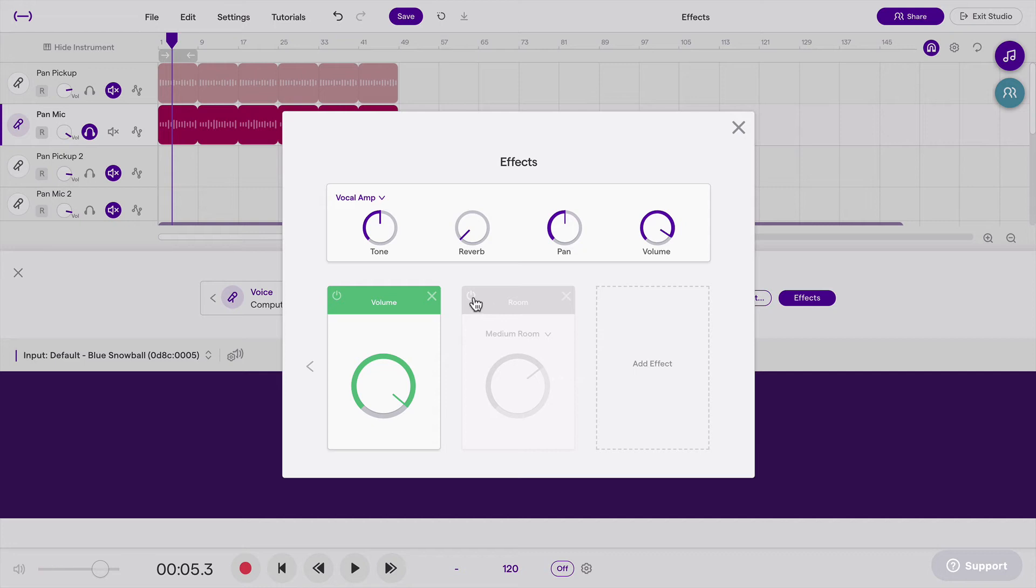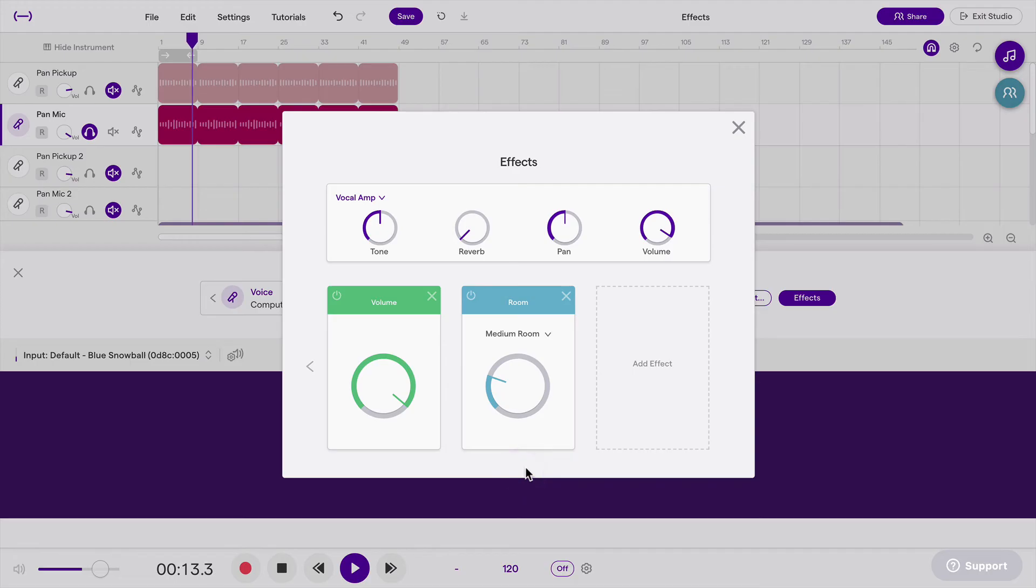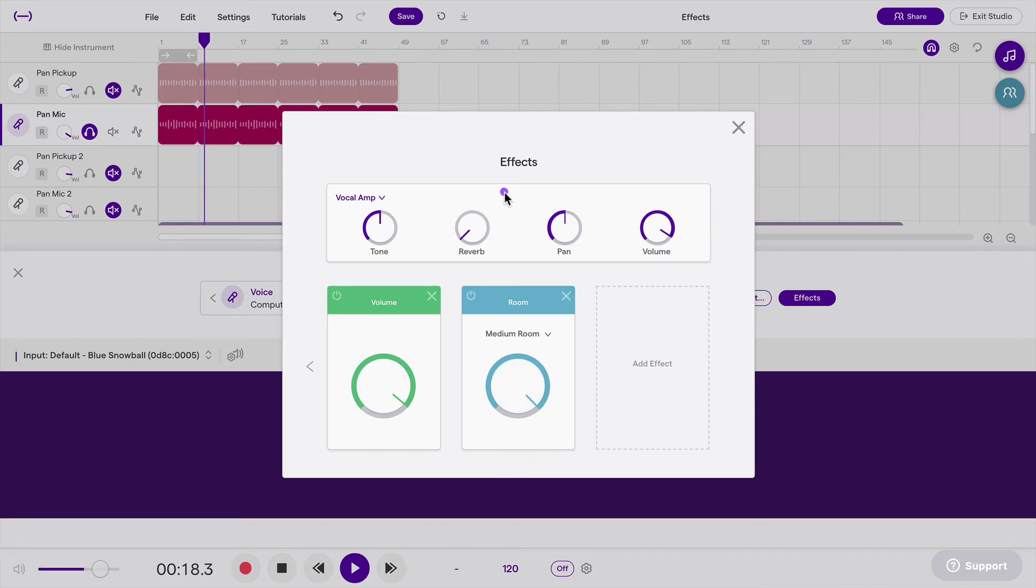And if I add the reverb back on, maybe a little bit less, or if I crank it all the way up.